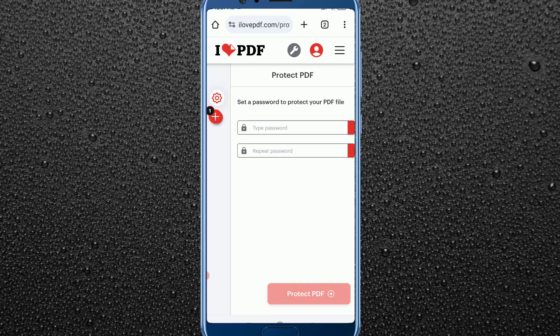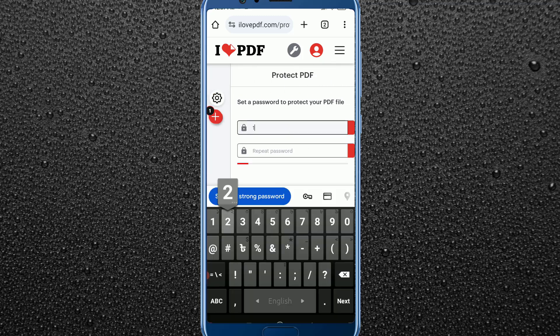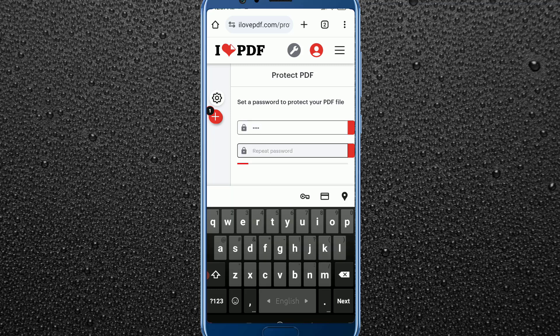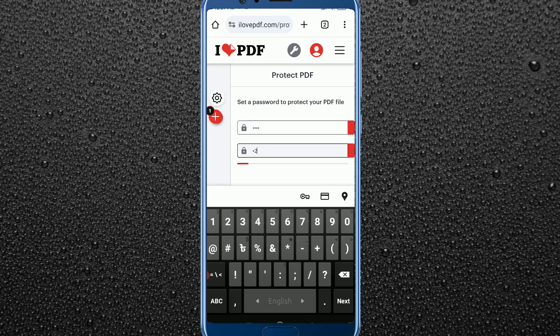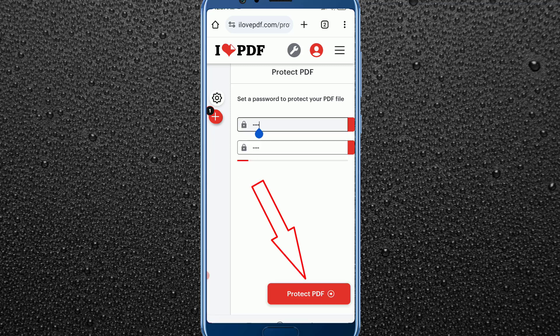Now set up your password for this PDF file, then type the same password again to confirm. Below that, you will see the 'Protect PDF' option — just click on it.